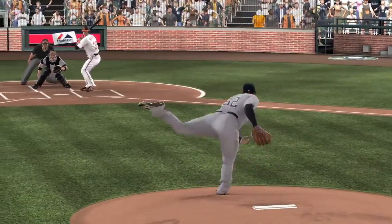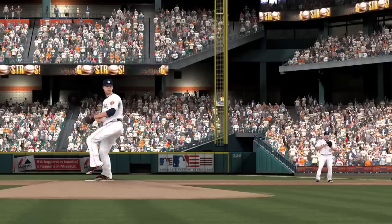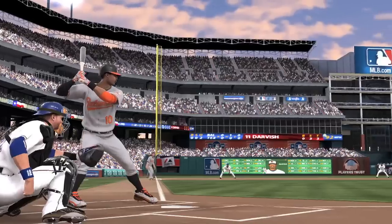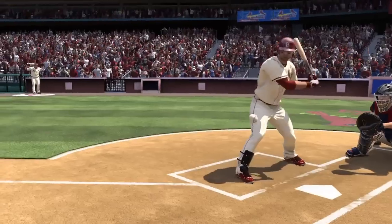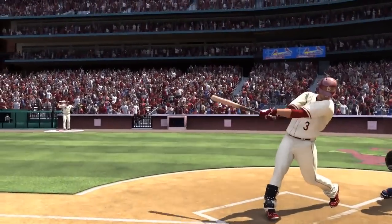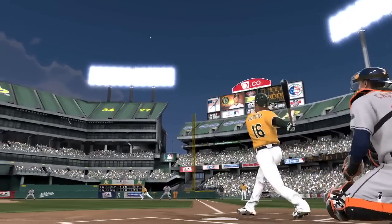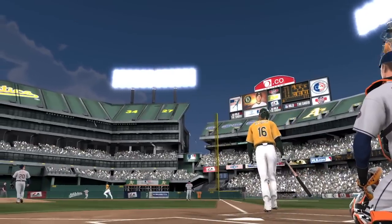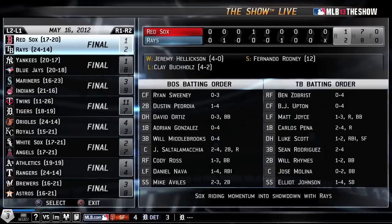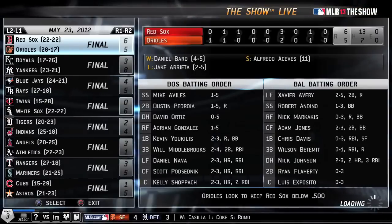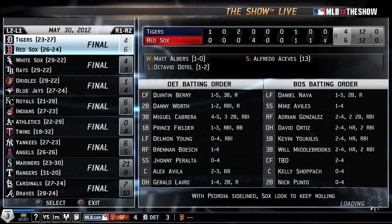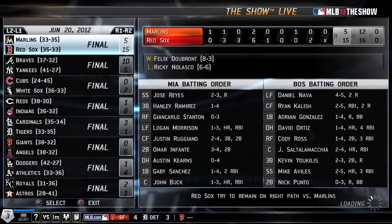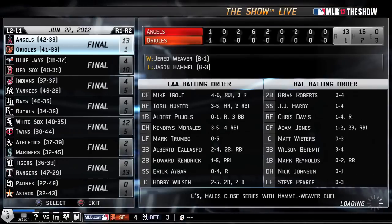The Show Live allows you to play real MLB matchups with up-to-the-minute statistics, lineups, anything fed directly from MLB.com. What's really awesome is that you can play any matchup from 2013 — past, present, or future.